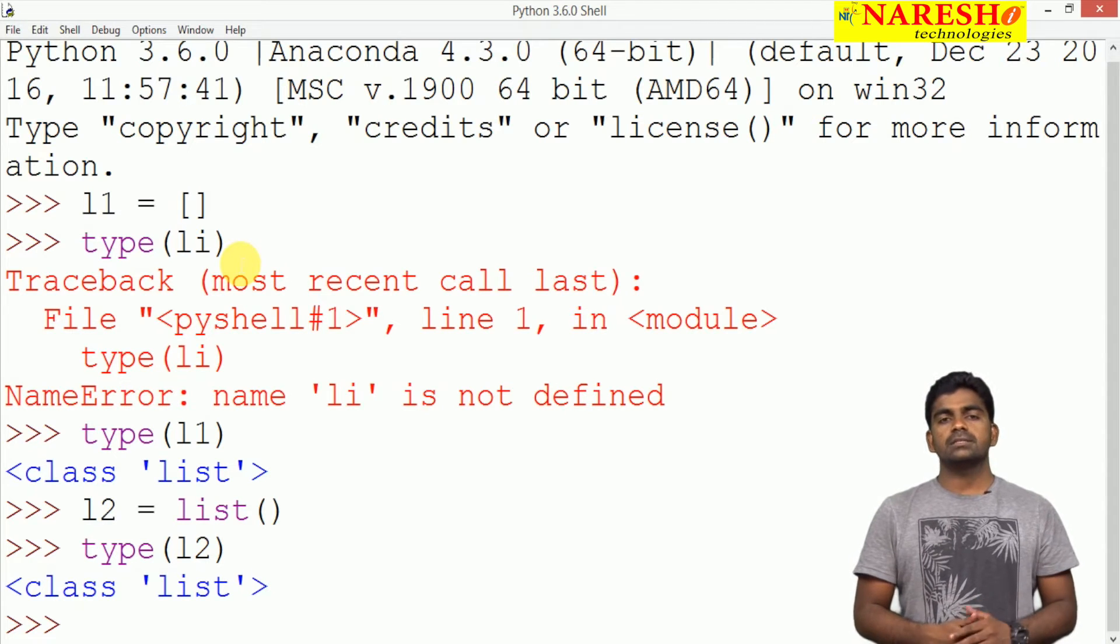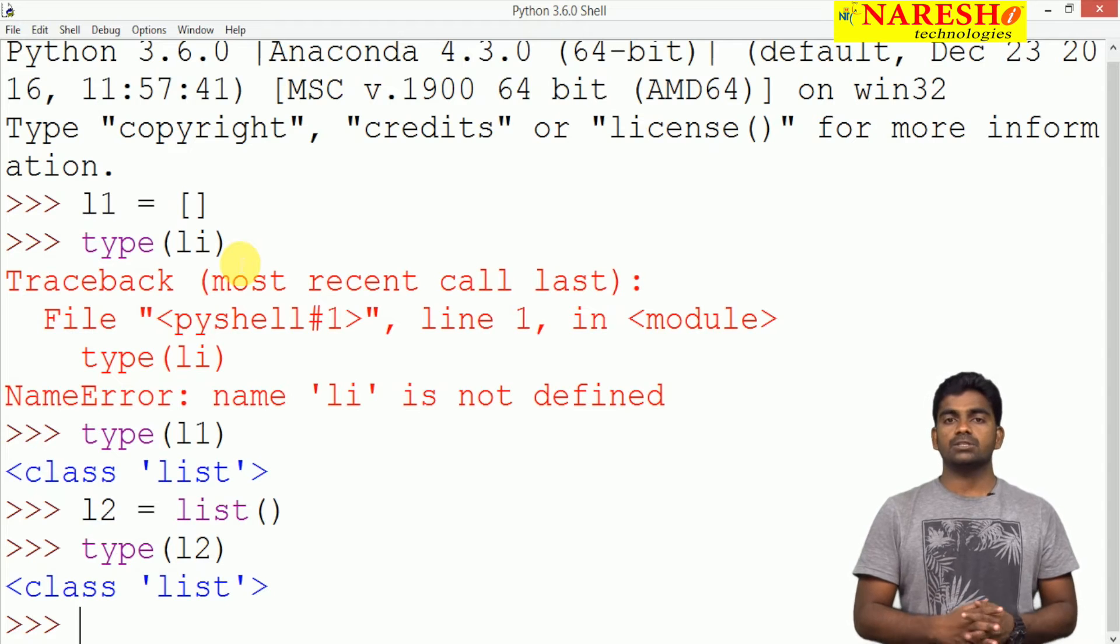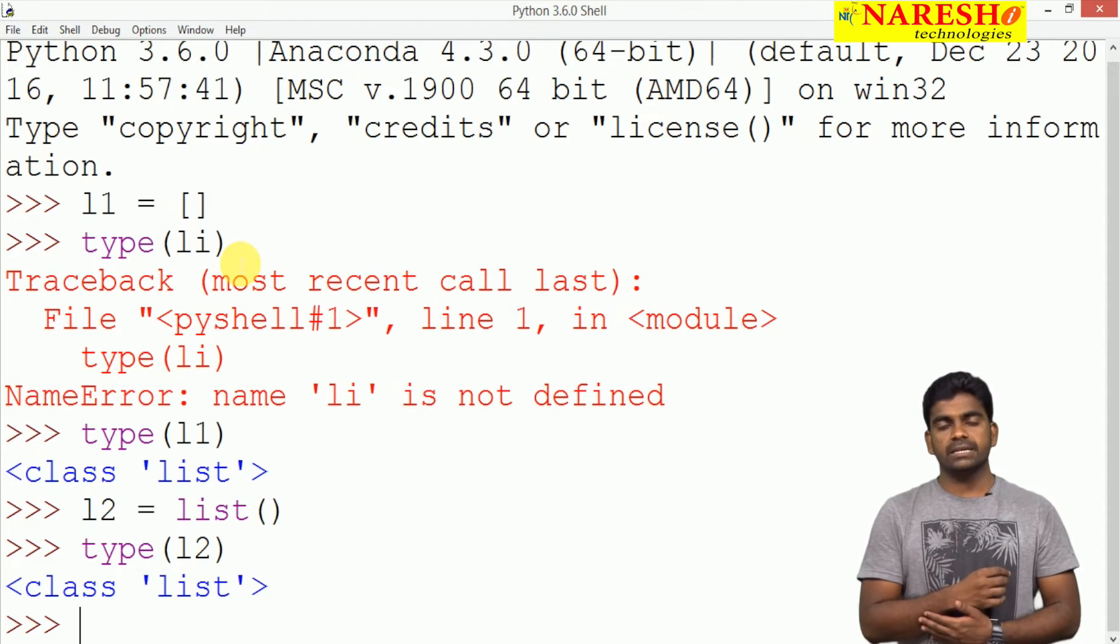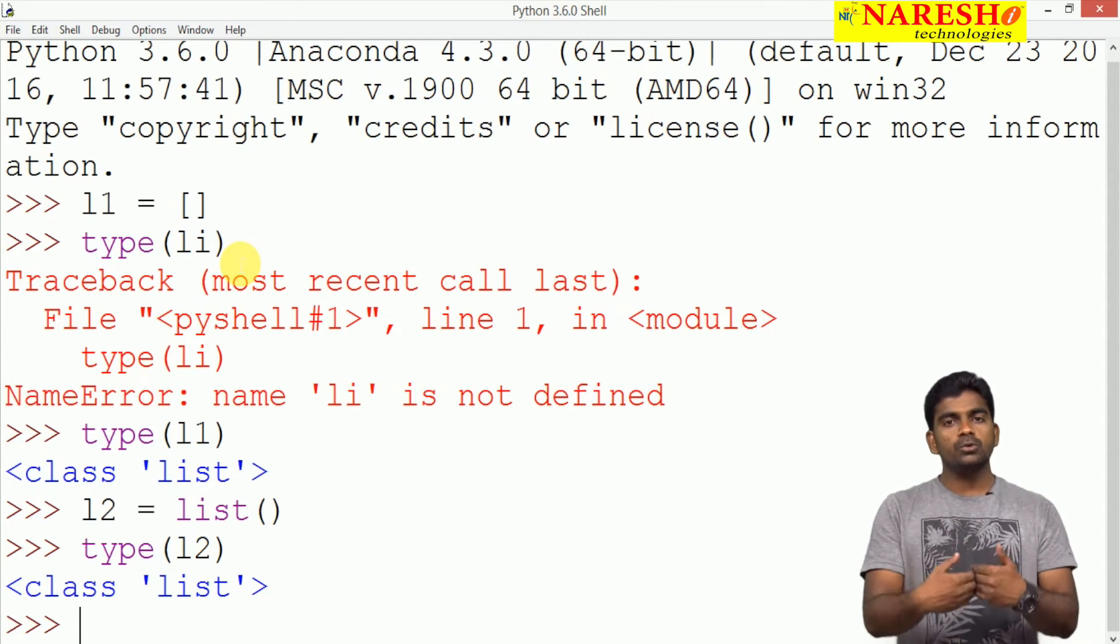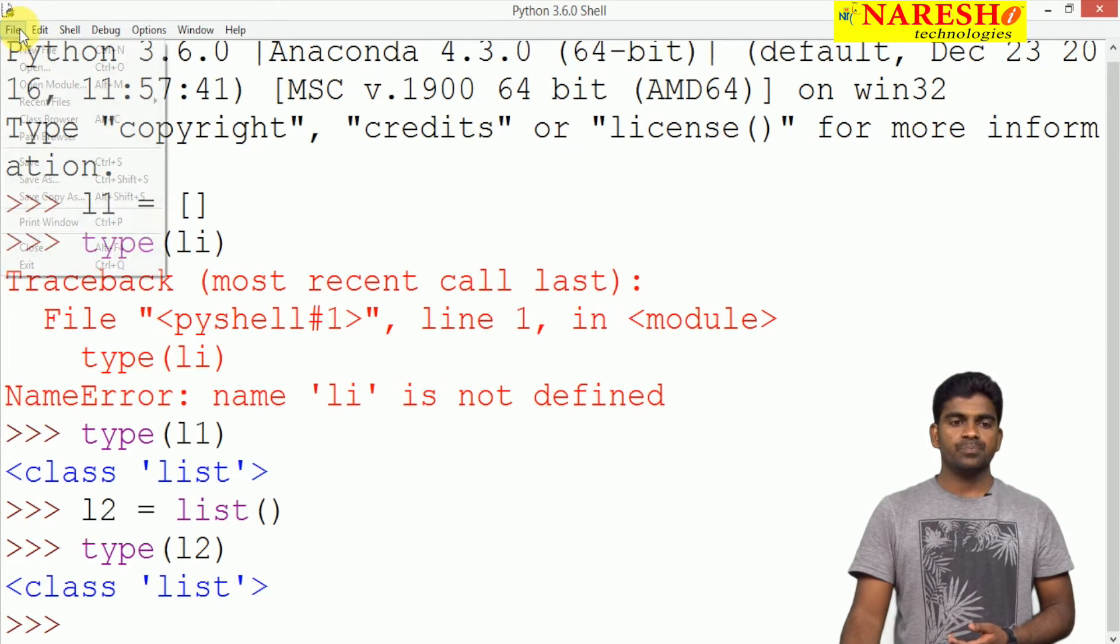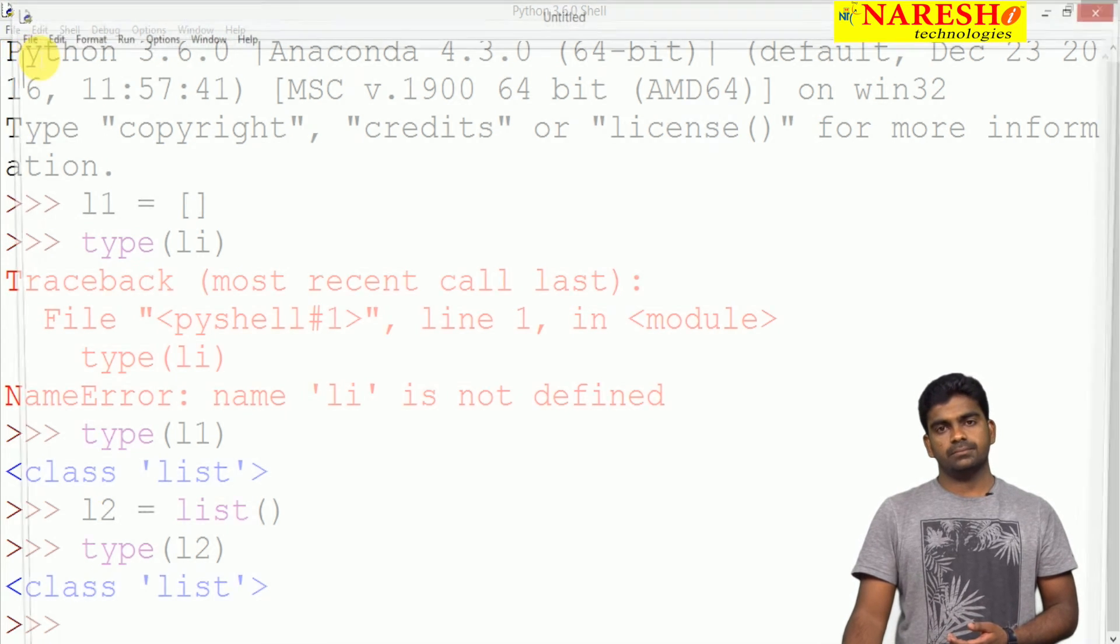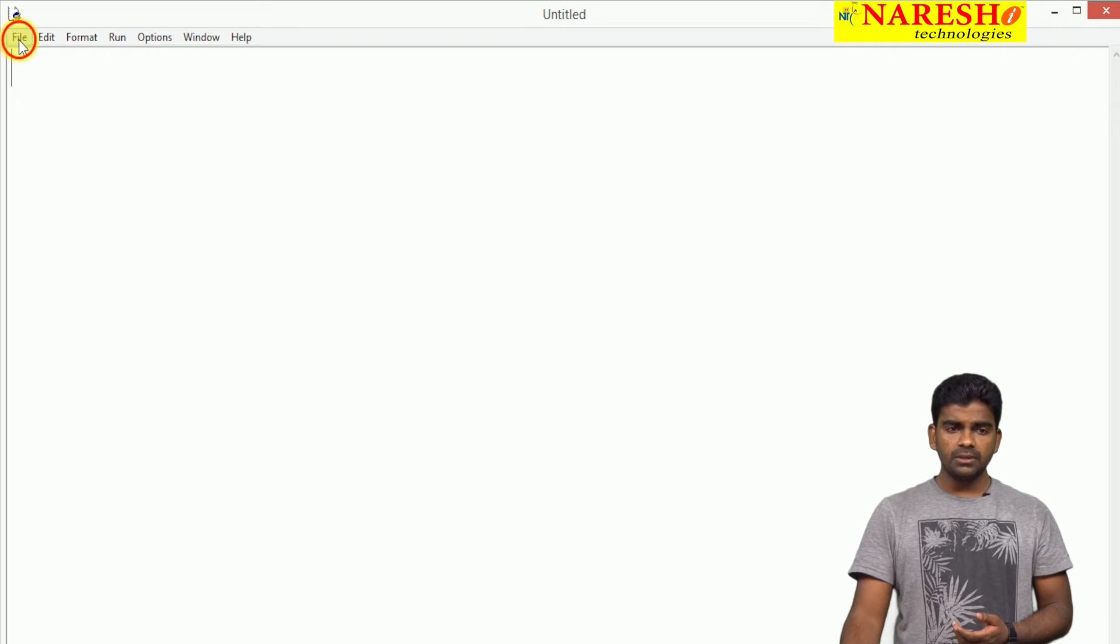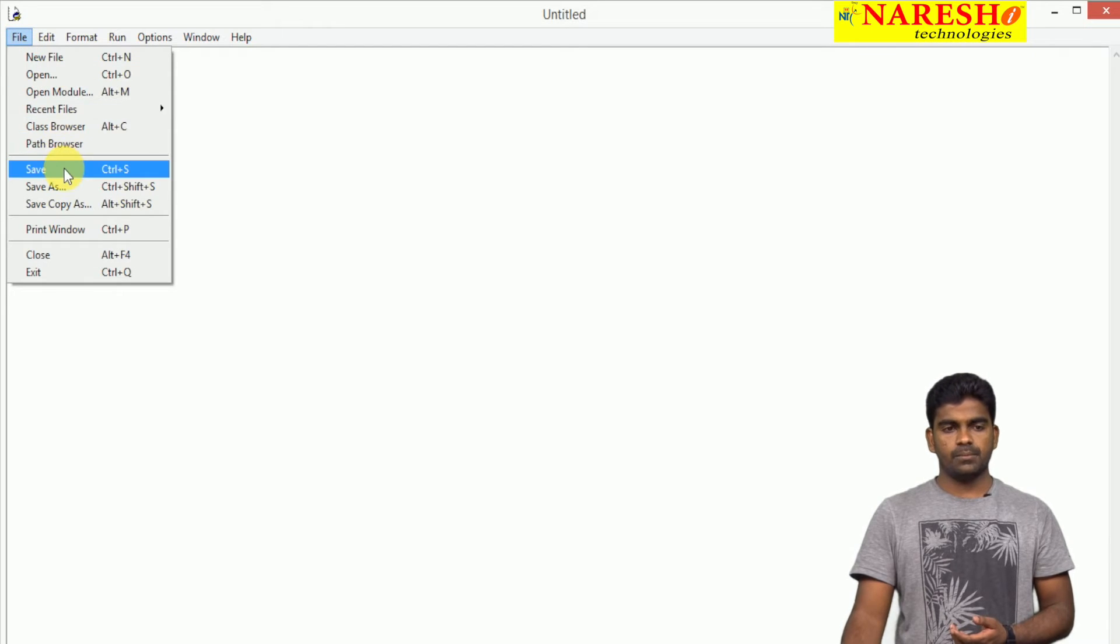These two are representing the list object - in two ways we can construct. Now how to read elements and how to display elements. Suppose here we are taking one file, new file we are saving with any name.